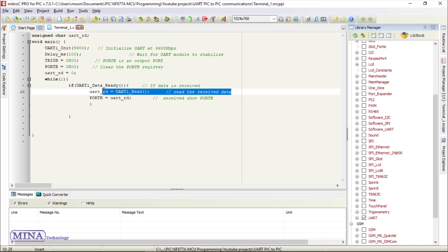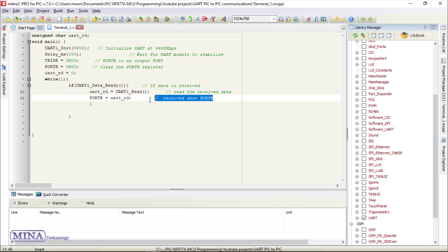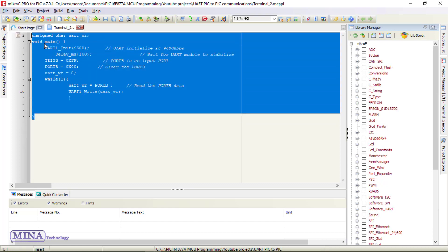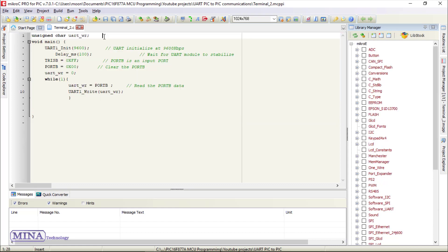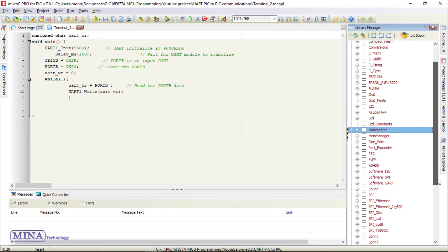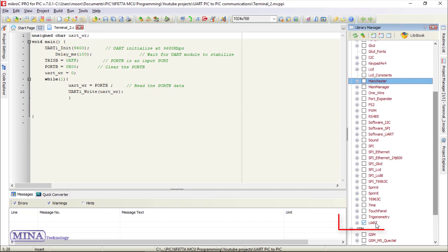We write the uart_rd variable value to port B. This completes our simple receiver code, in which we have included the UART library.